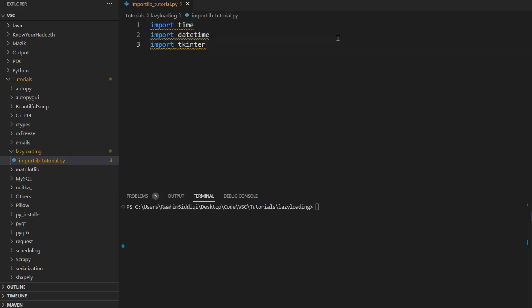So one thing that can be done to reduce this effect is to lazy load modules. This means that we're going to import modules at a later date, only when we actually need them.